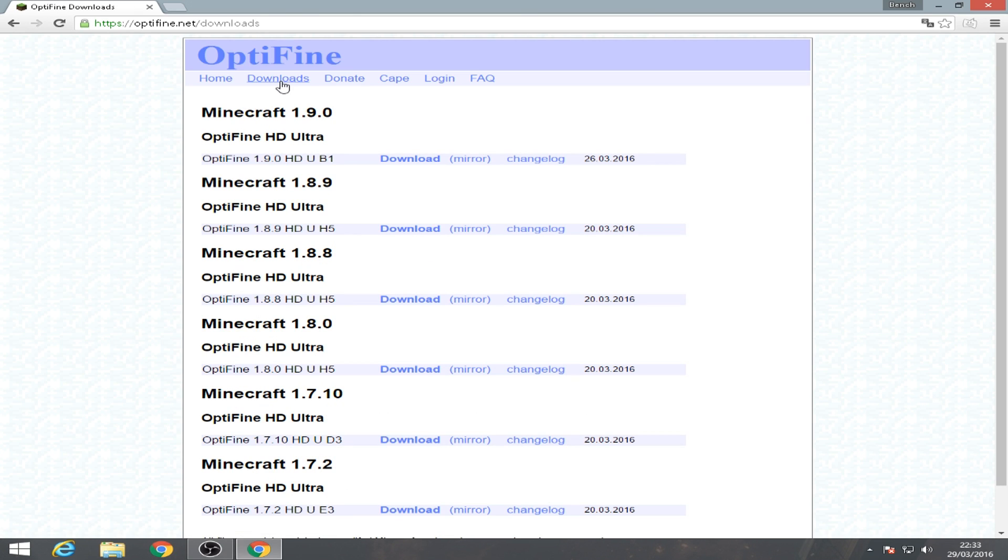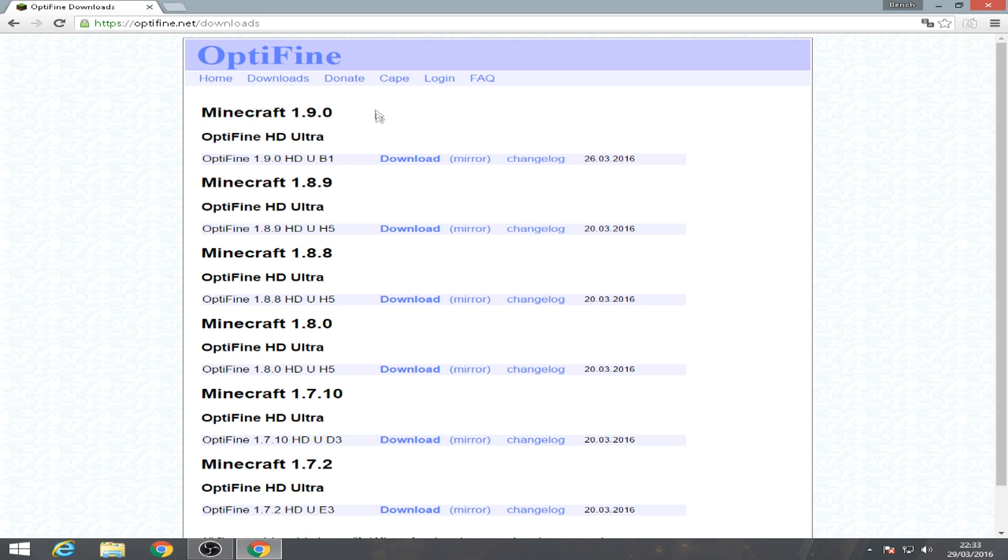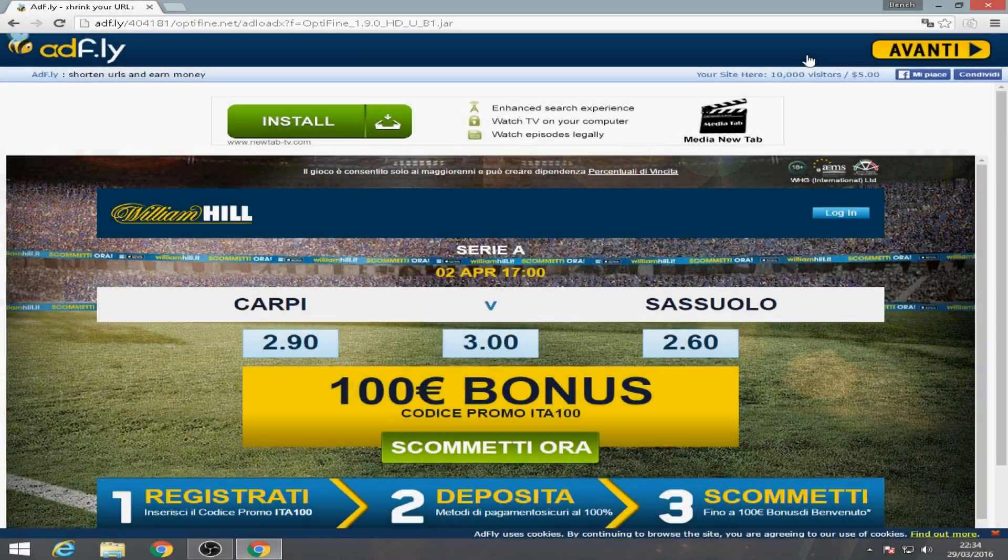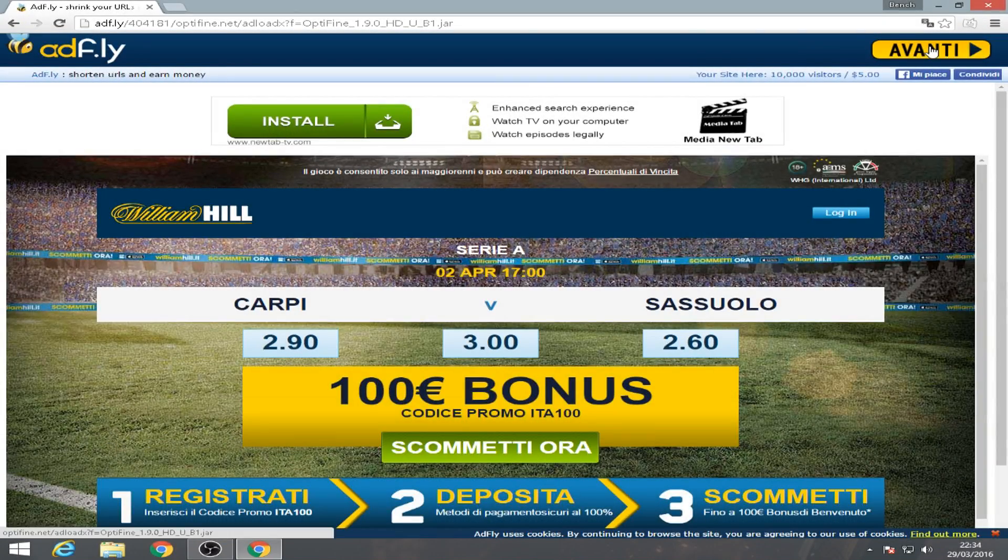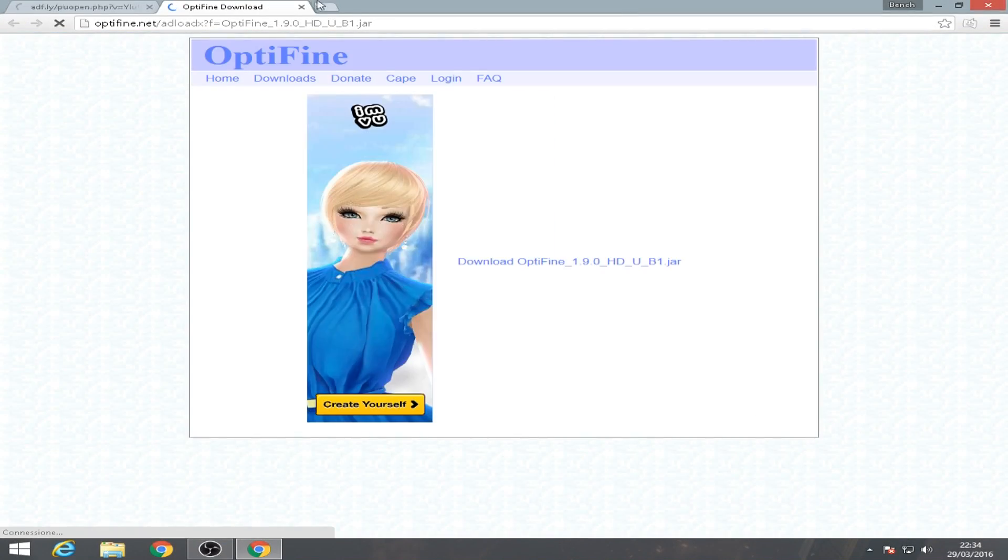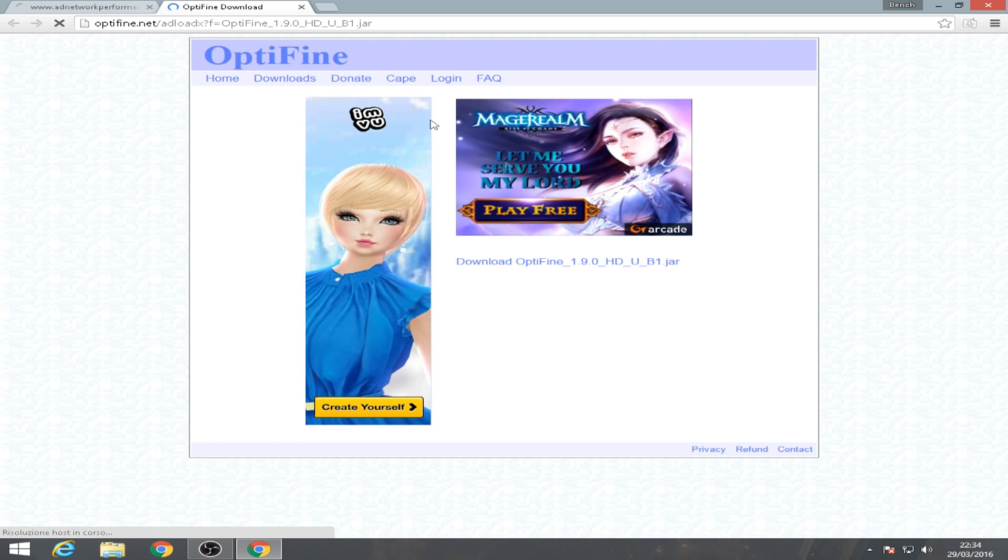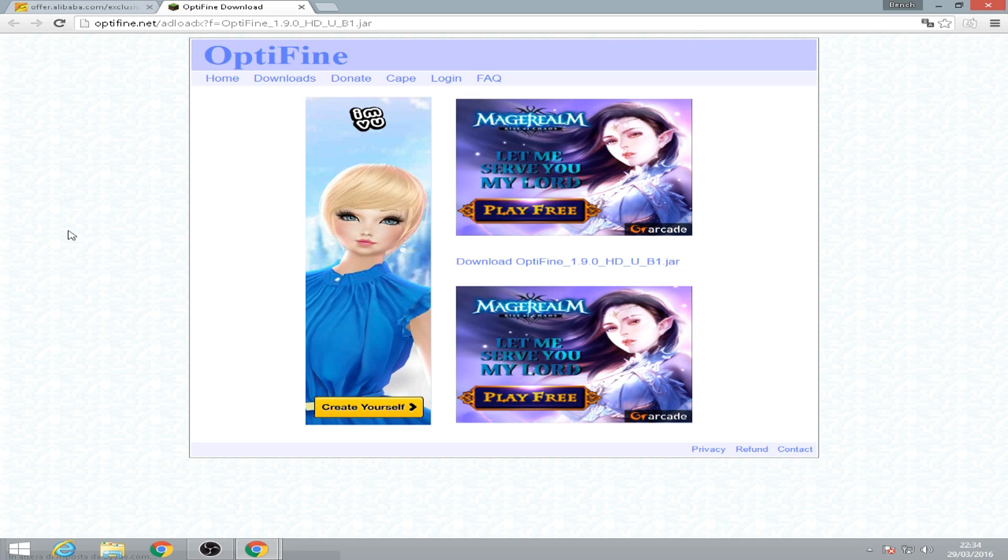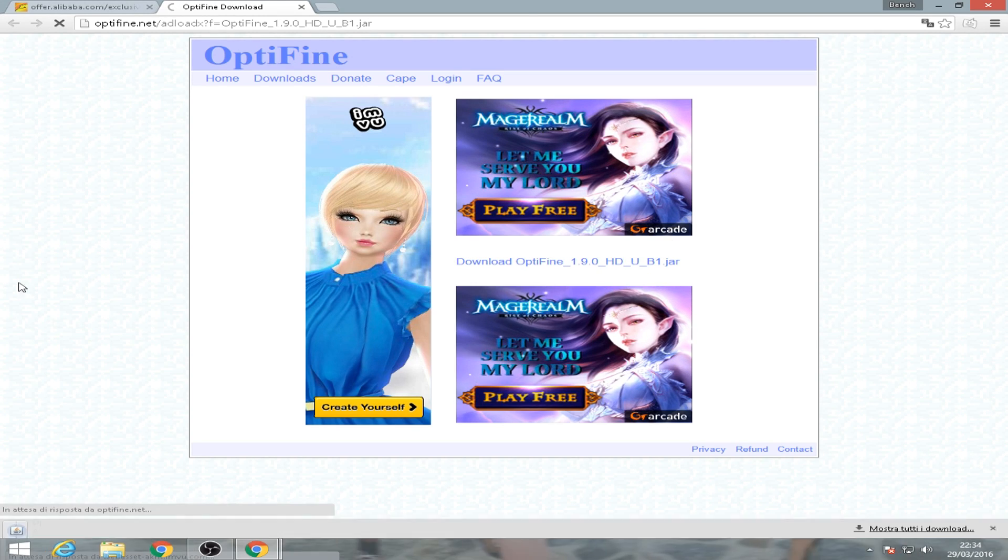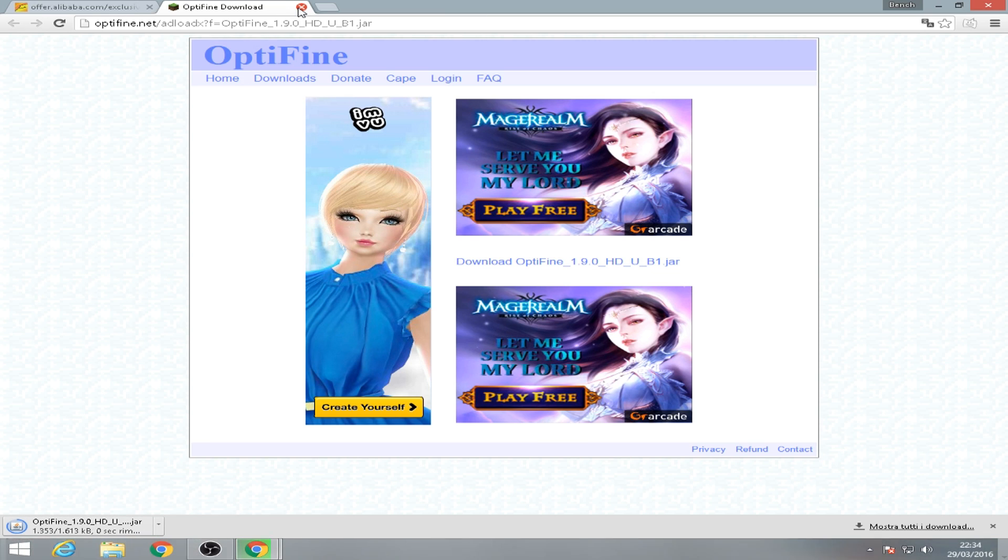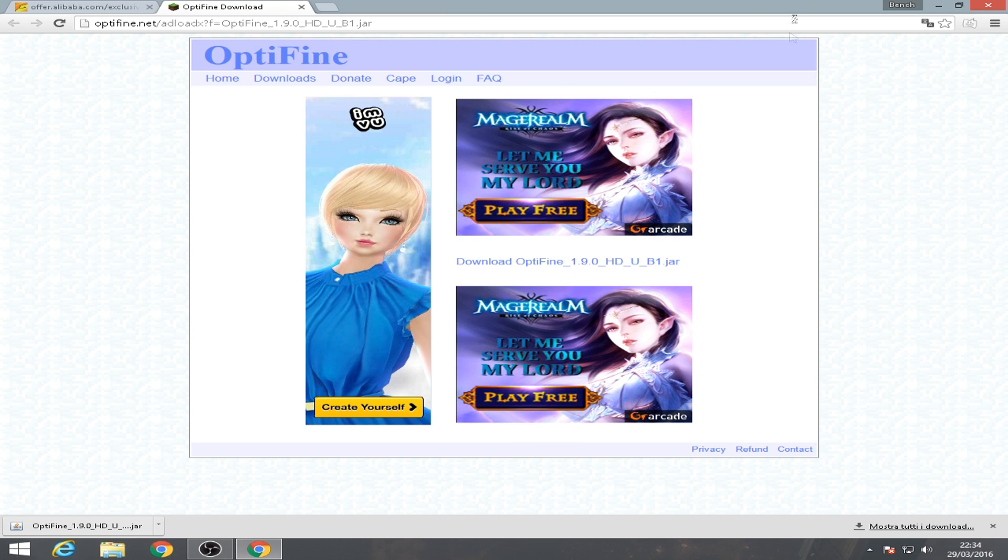Now we're gonna download OptiFine the new OptiFine 1.9, click download, wait 5 seconds. Okay after that go to next and here we go OptiFine 1.9 HD. Okay, download OptiFine 1.9. Click download and here we go, it's downloading.